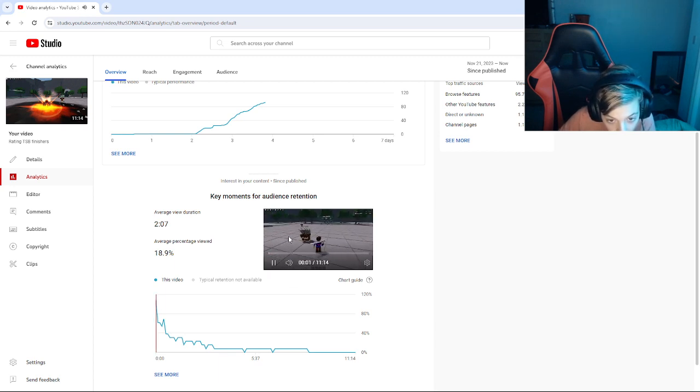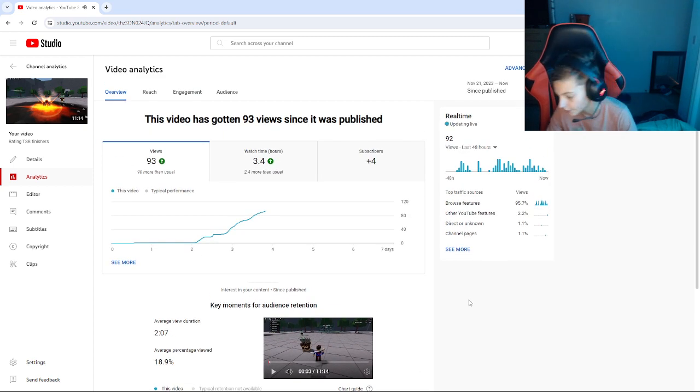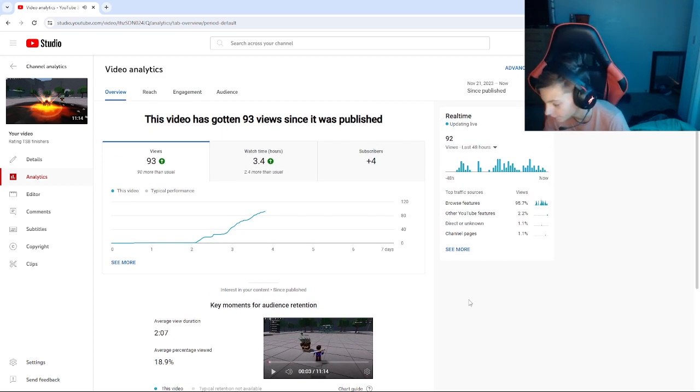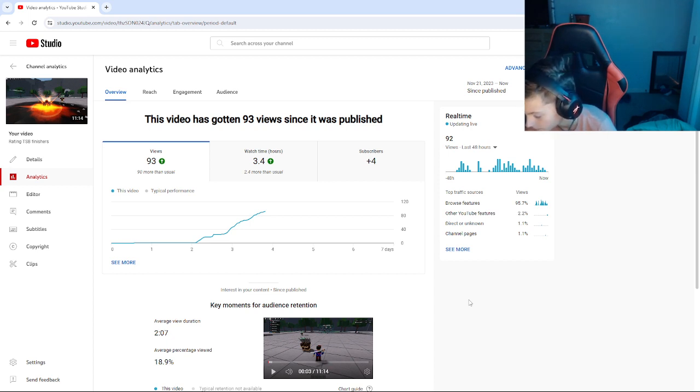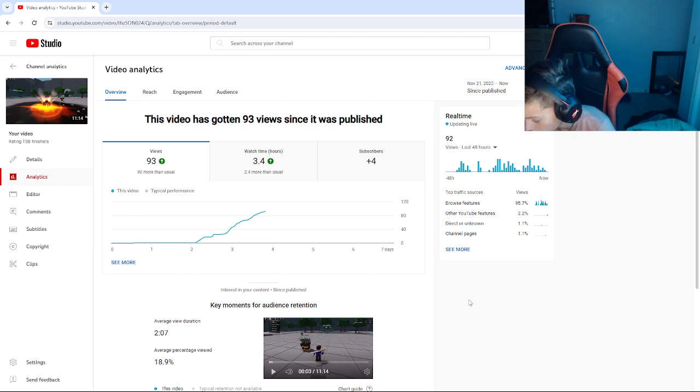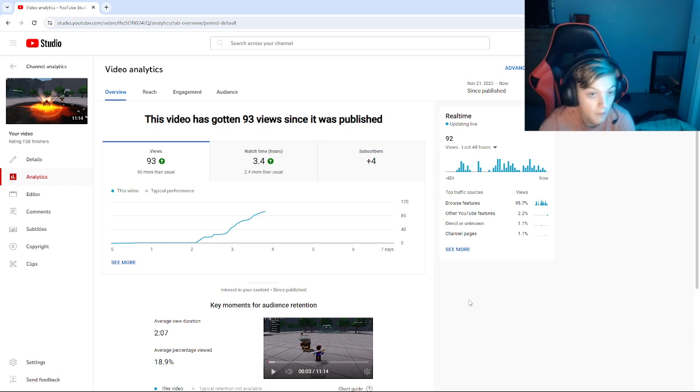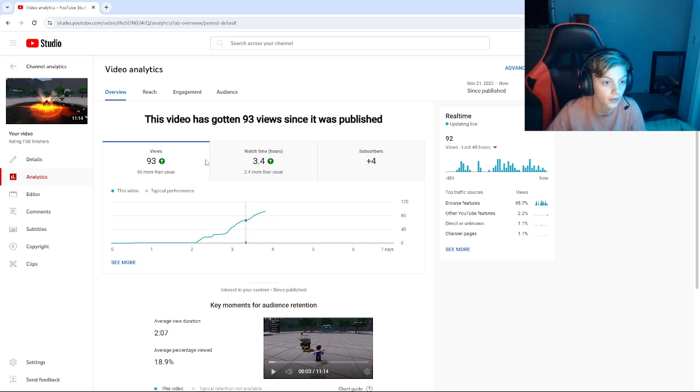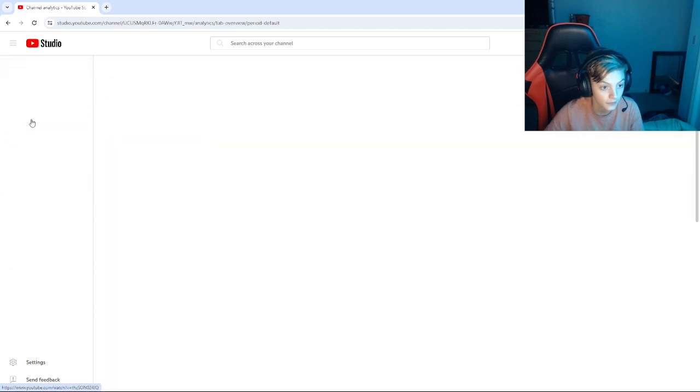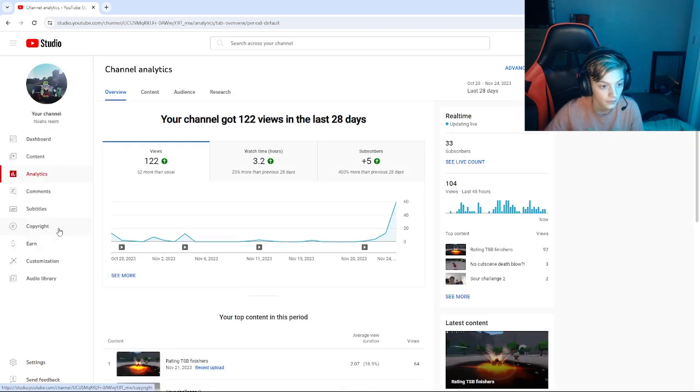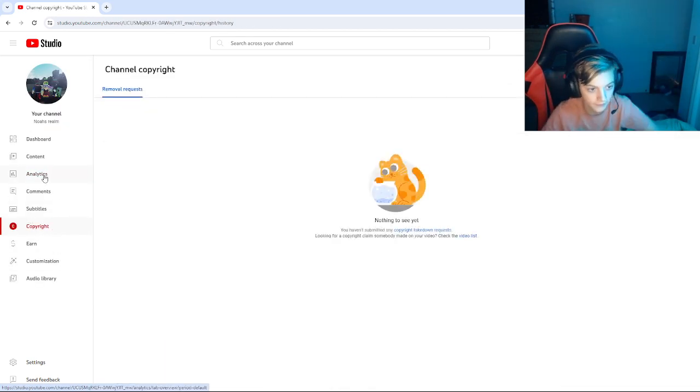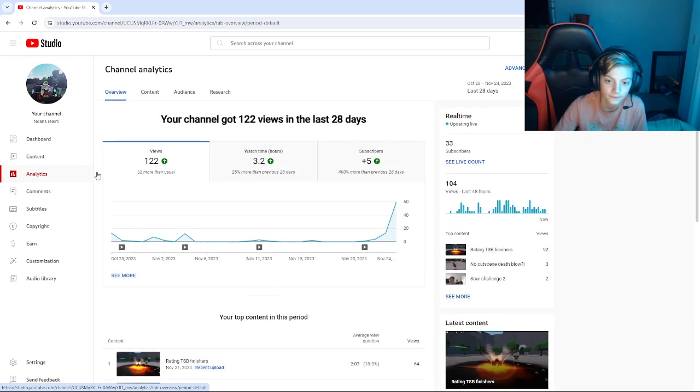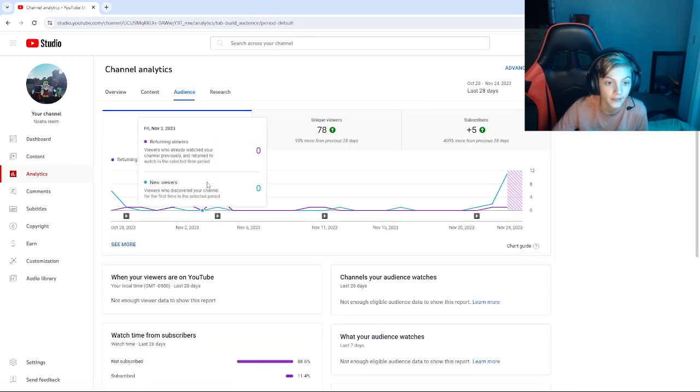Hey guys, welcome back to another video. Today I will be... my voice sounds really different, hold up. All right, yeah, channel analytics. Copyright? No, yeah. Yeah, channel content, audience.